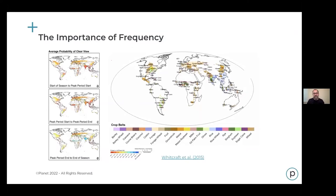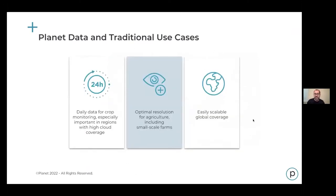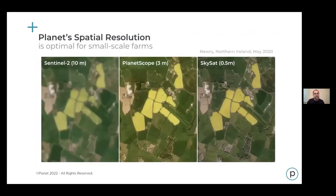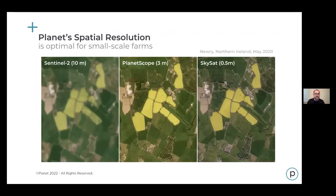That's the cadence — one of Planet's key strengths. Another strength is our resolution for agriculture, including for small-scale farms. Sentinel data is at about 10 meter resolution, so the smallest unit you can see in a pixel is about 10 meters on each side — roughly 30 by 30 feet, fairly coarse. Planet is at three meter intervals, allowing you to see higher resolution within a given field. SkySat is at about half a meter — and beyond that you'd need to move to aircraft or drone imagery.